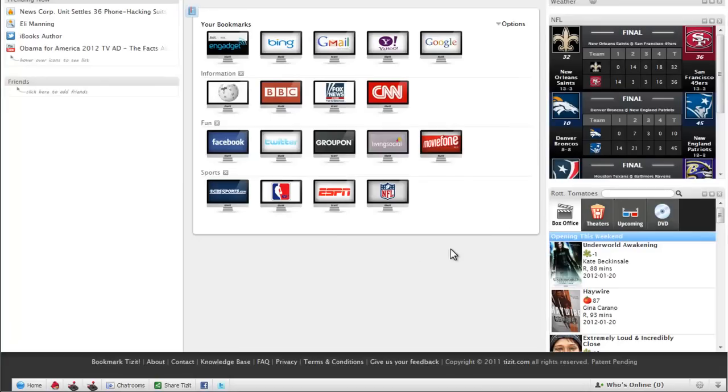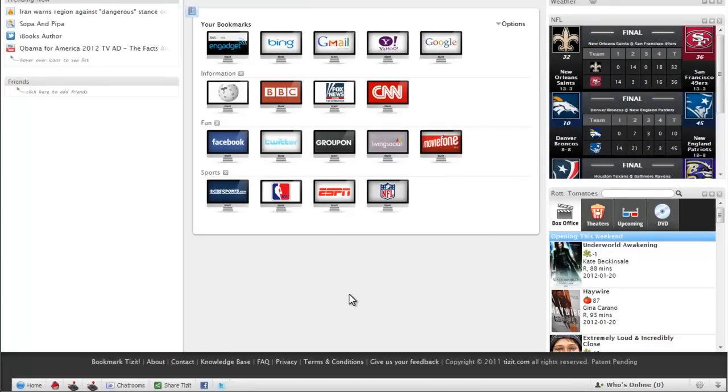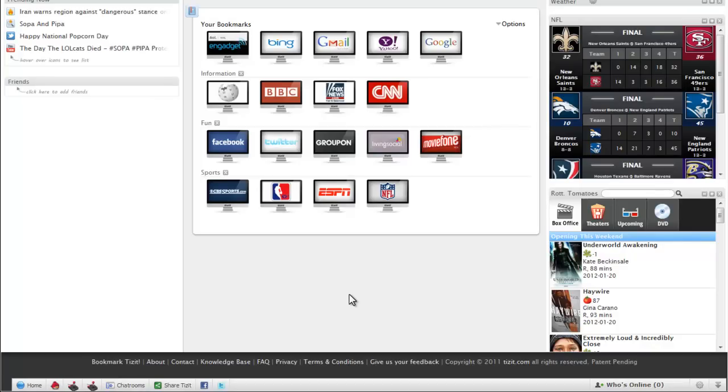At the bottom of this page, there will be a contact form that you can click on. Other than that, thanks for watching and visit tizzit.com or click on the link at the bottom of the video. Thanks.